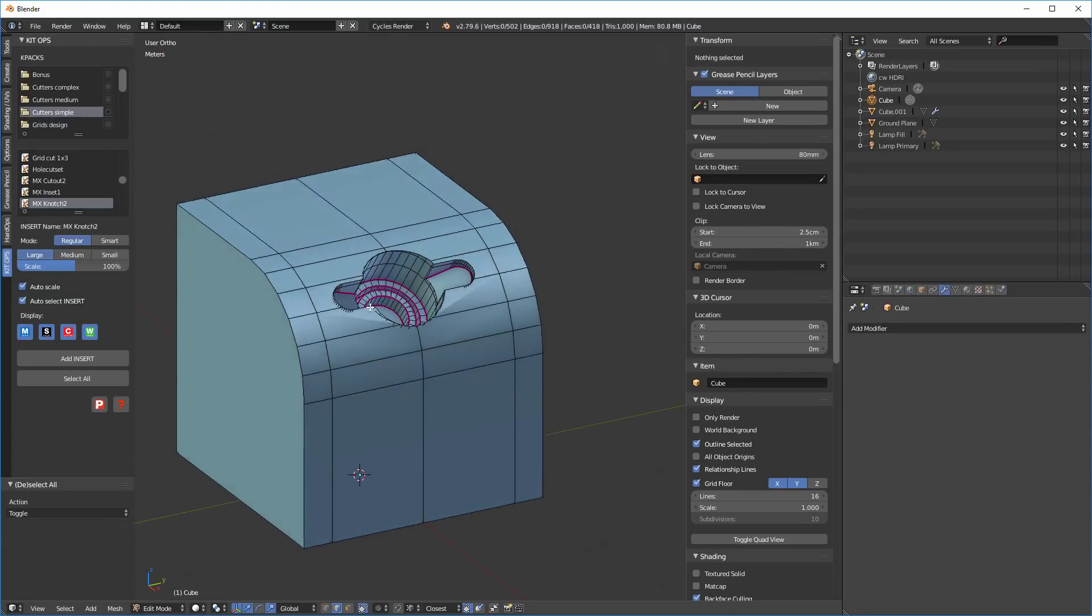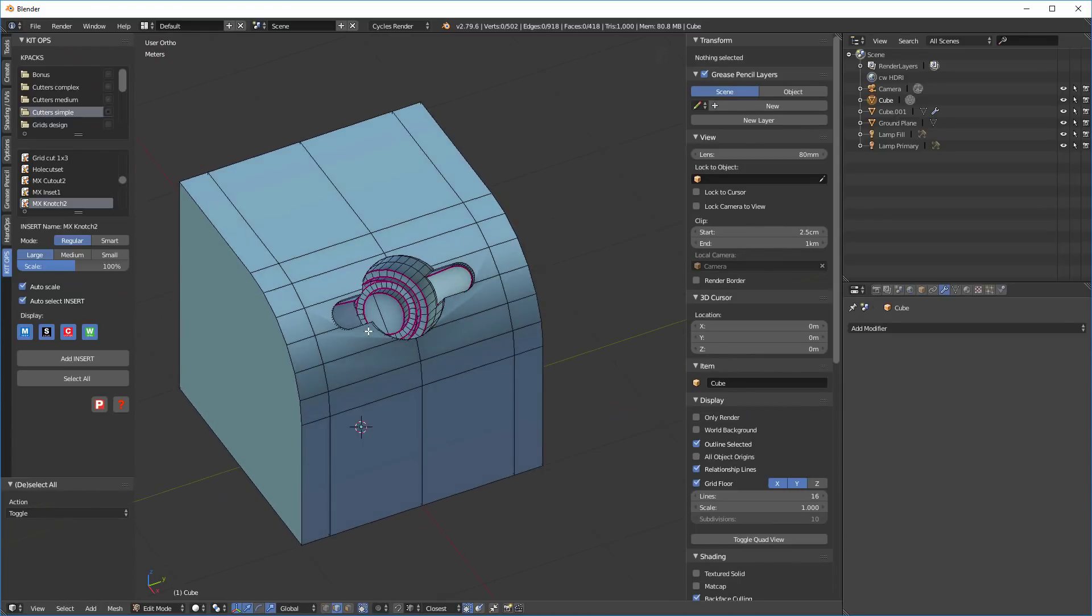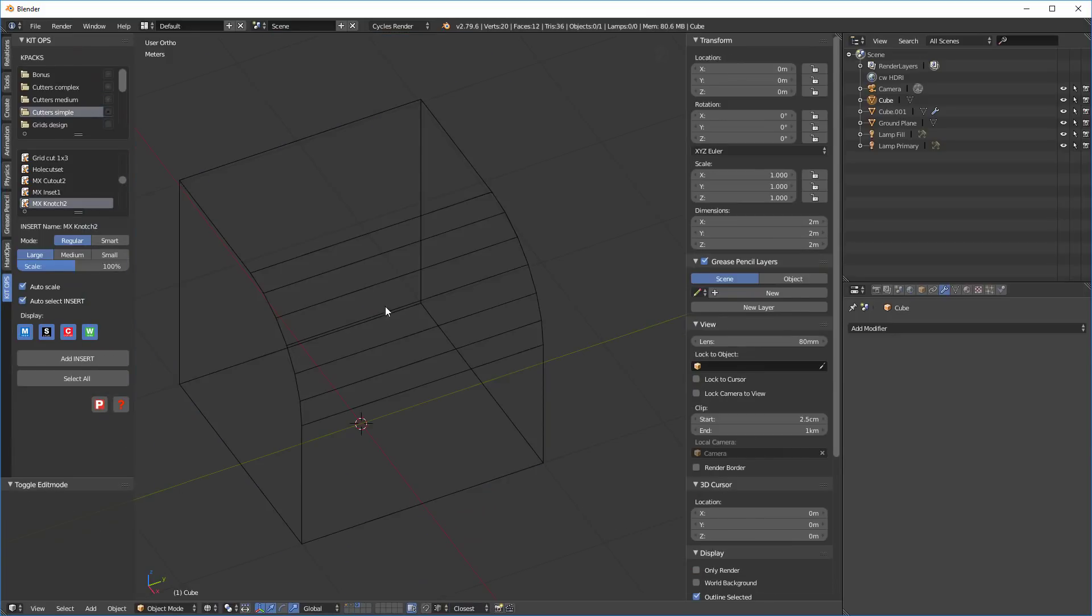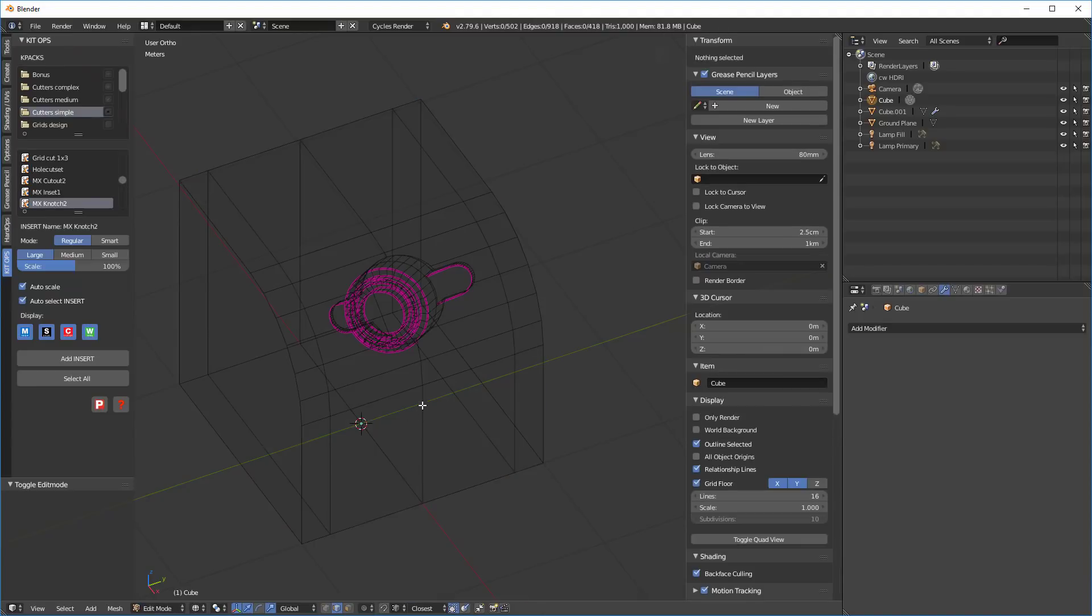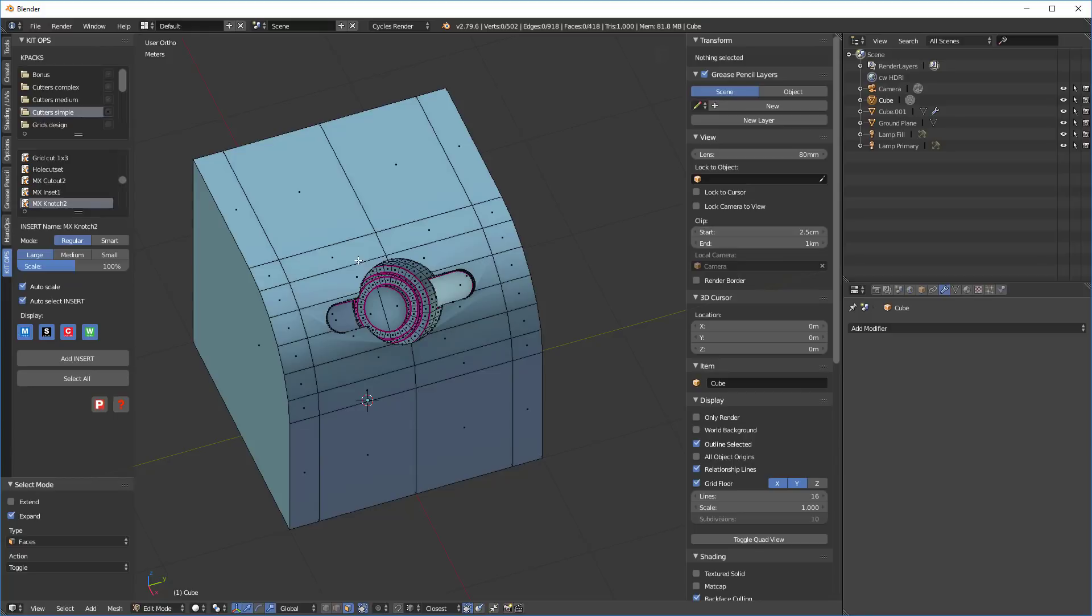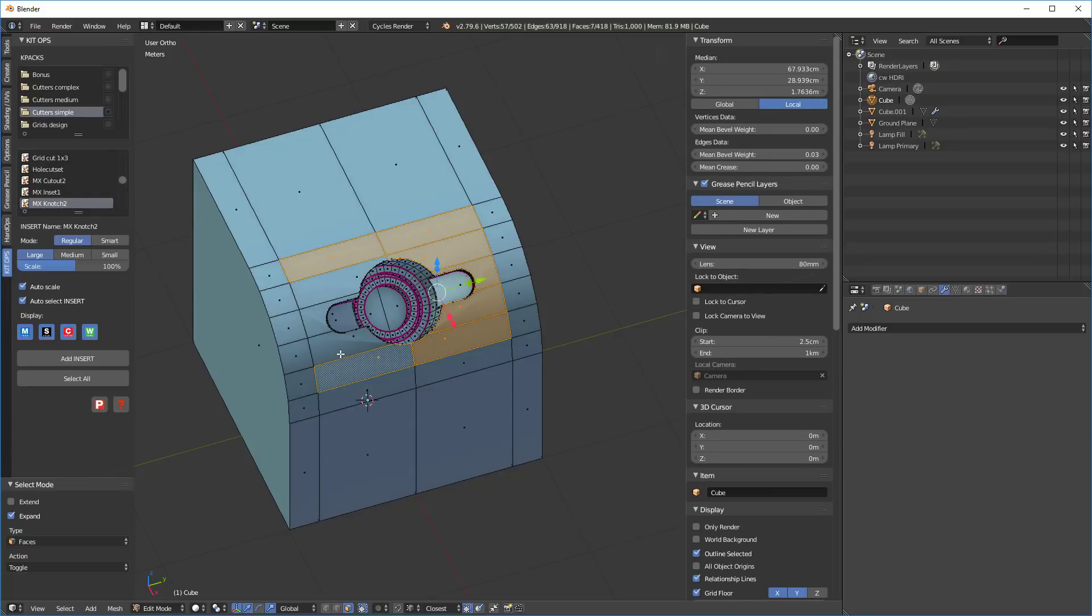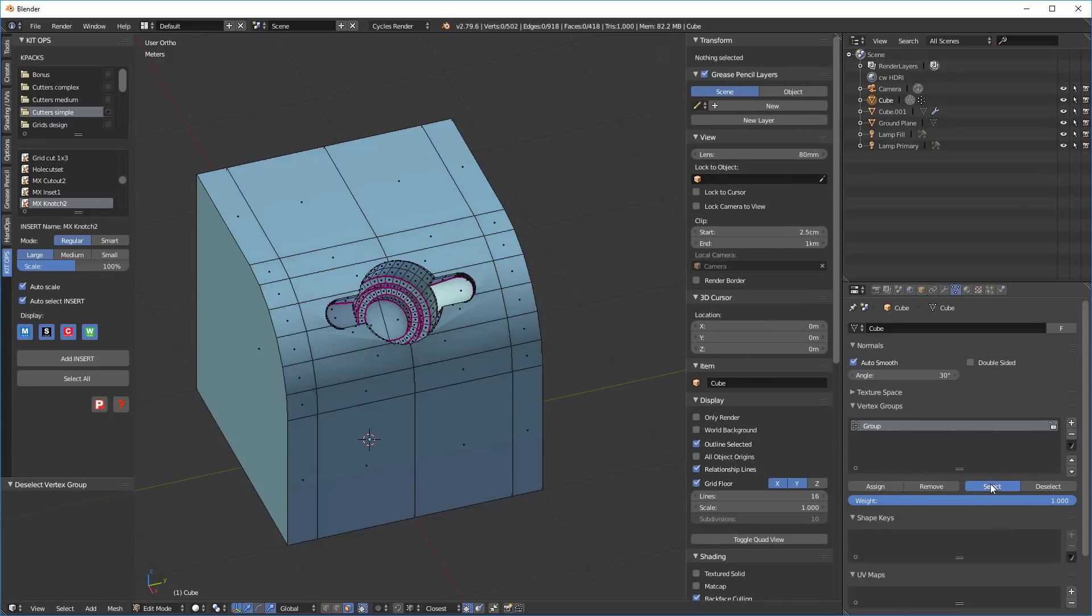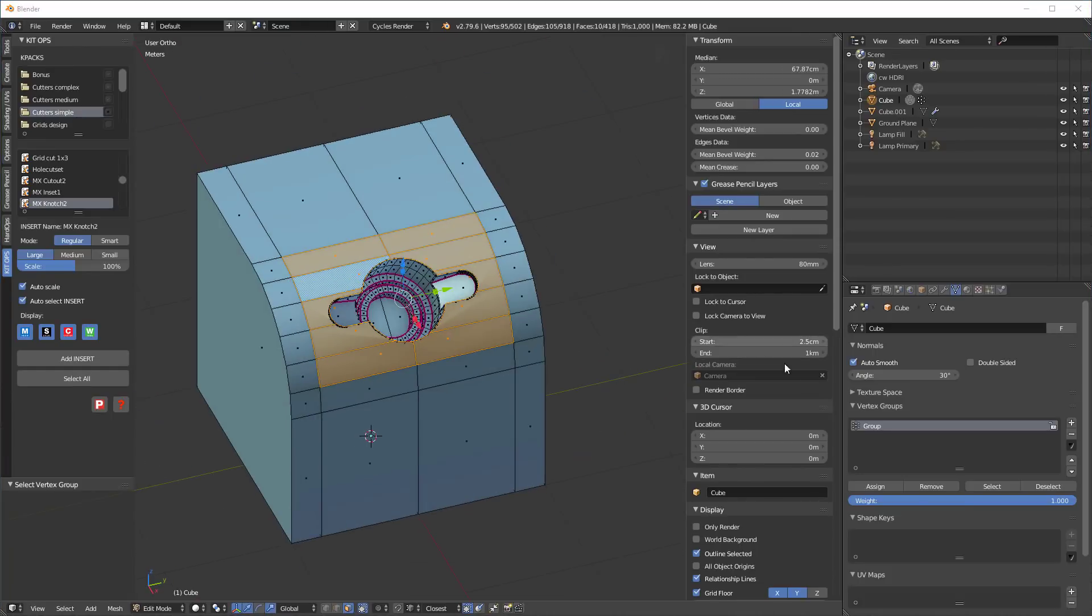So now next thing I want to do is I want to identify the polygons that I want to transfer the normal data from. So remember that we have in this layer three, we have all of these polys here that we want to transfer the normal data from. So let's go back. I'm going to go back into the first layer and tab into that. Let's just grab the faces and I'm going to just select these individual faces here and I'll go over here and I'm going to select vertex group. I'm going to create a group. I'm going to assign that.